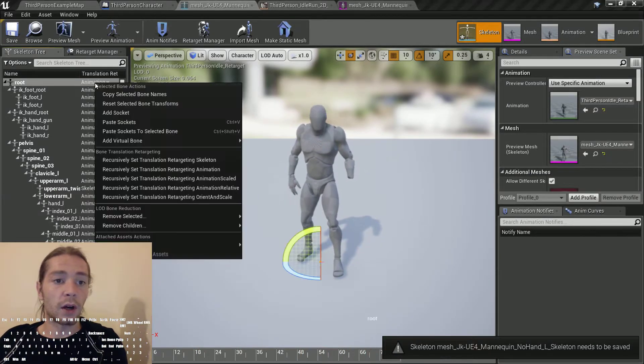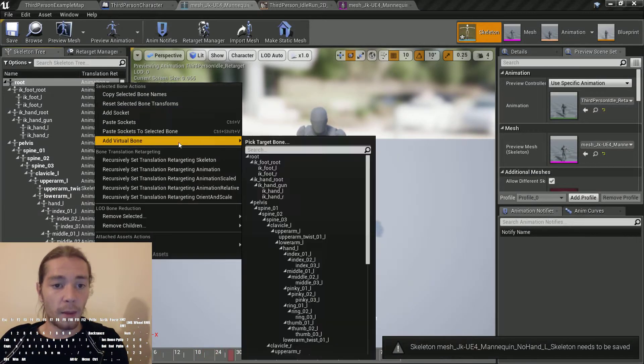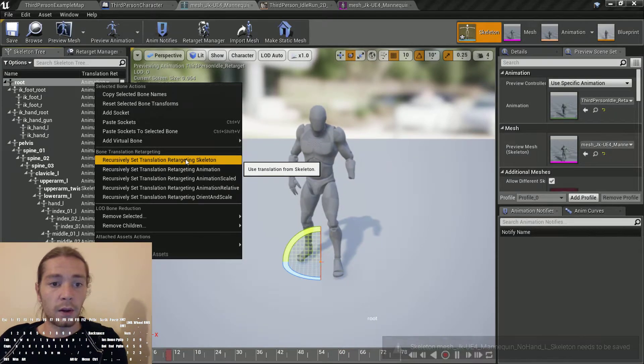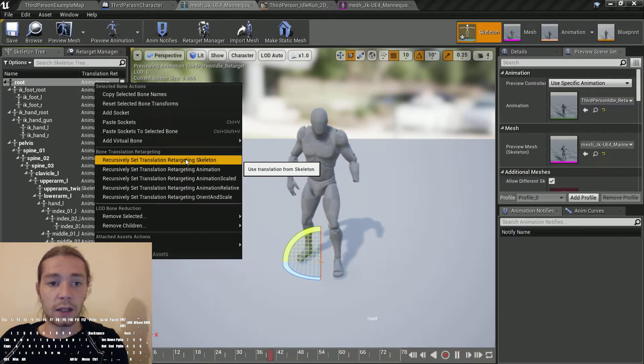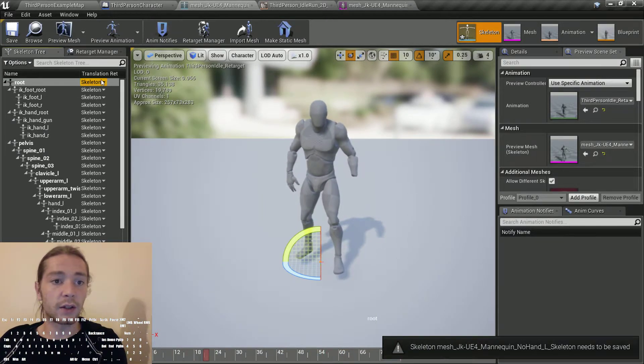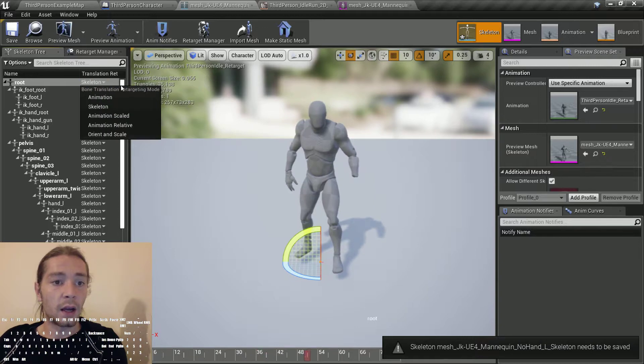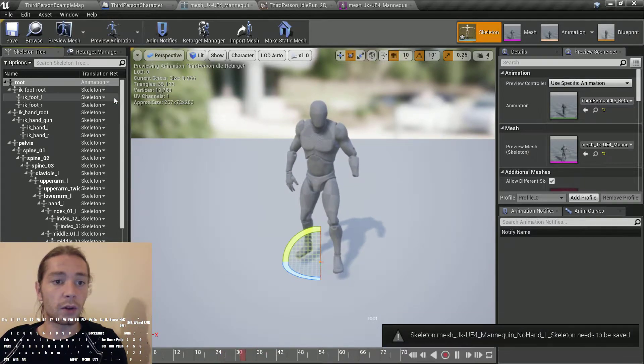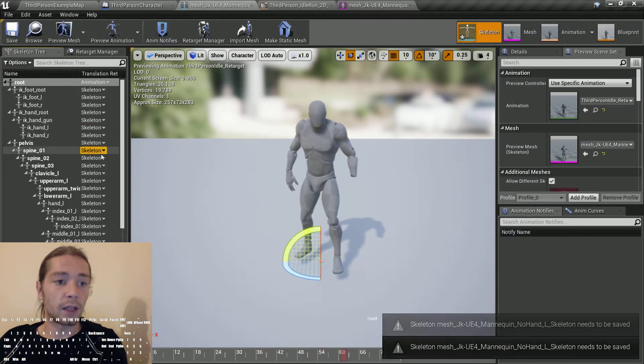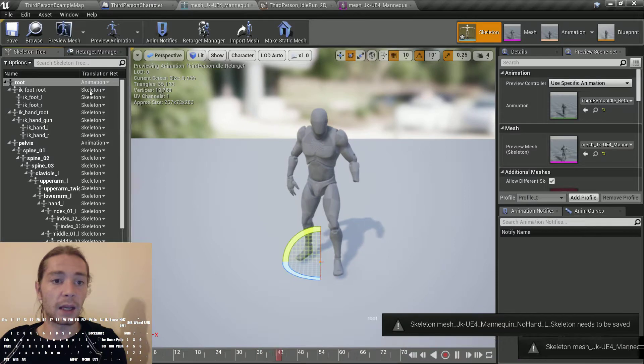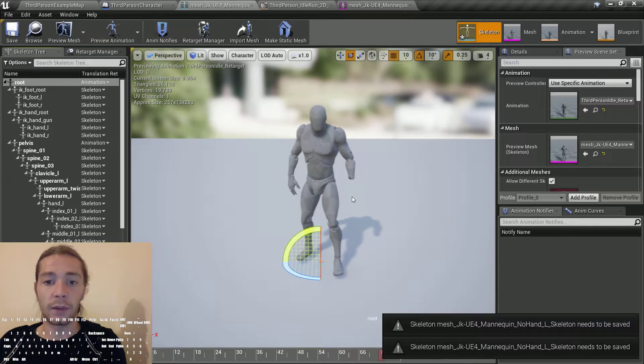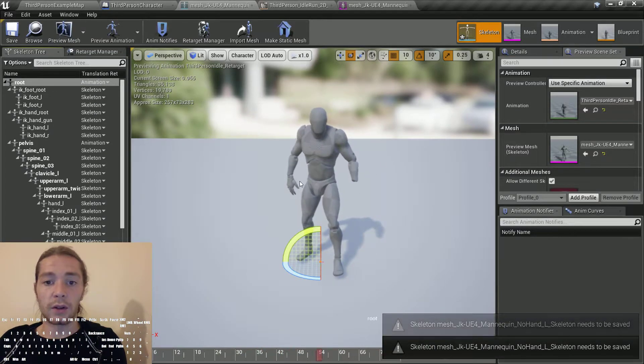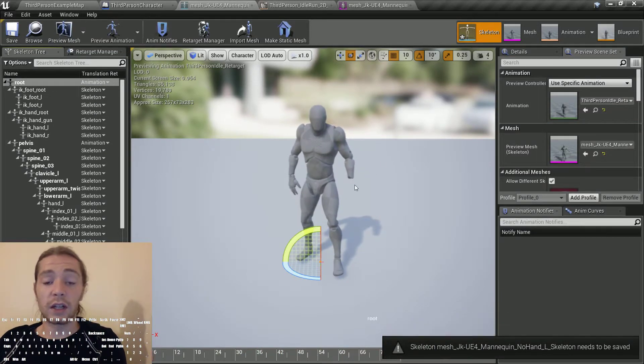If you're retargeting from Blender, I get the best results by recursively setting the translation to skeleton, then taking the root and replacing that with animation, and taking the pelvis and making that animation as well.